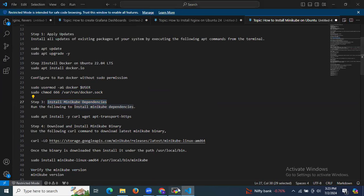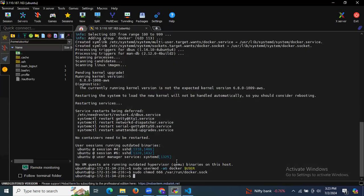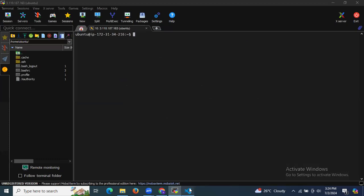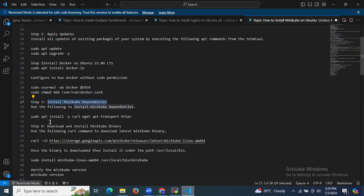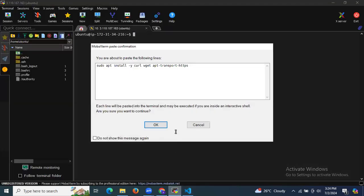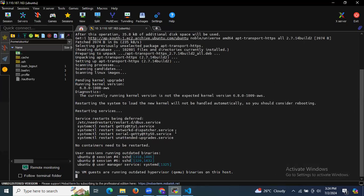The next step: let's install Minikube dependencies. I'm going to clear the screen and run the following command to install Minikube dependencies. It's done.